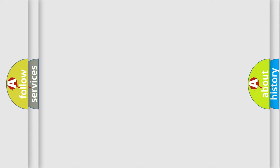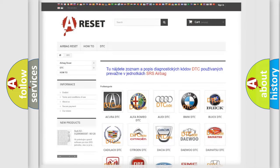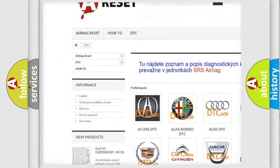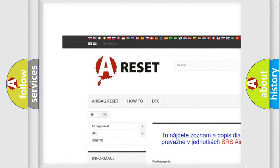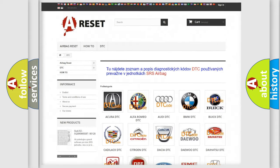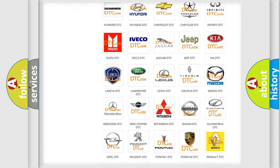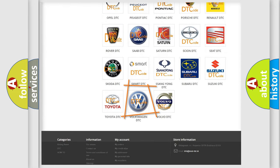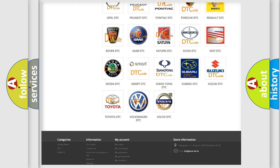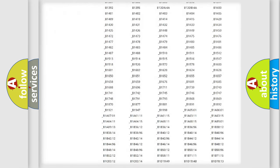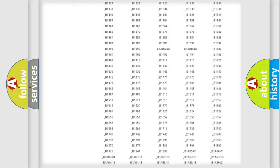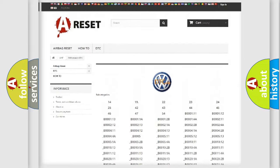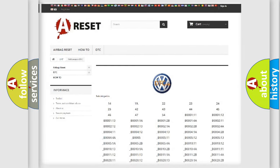Our website airbagreset.sk produces useful videos for you. You do not have to go through the OBD2 protocol anymore to know how to troubleshoot any car breakdown. You will find all the diagnostic codes that can be diagnosed in Volkswagen vehicles.